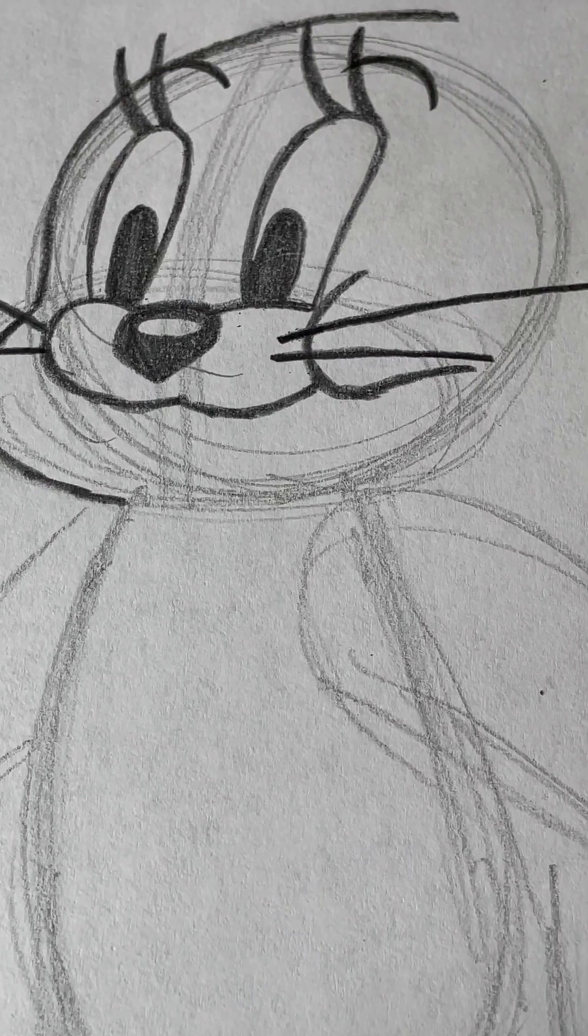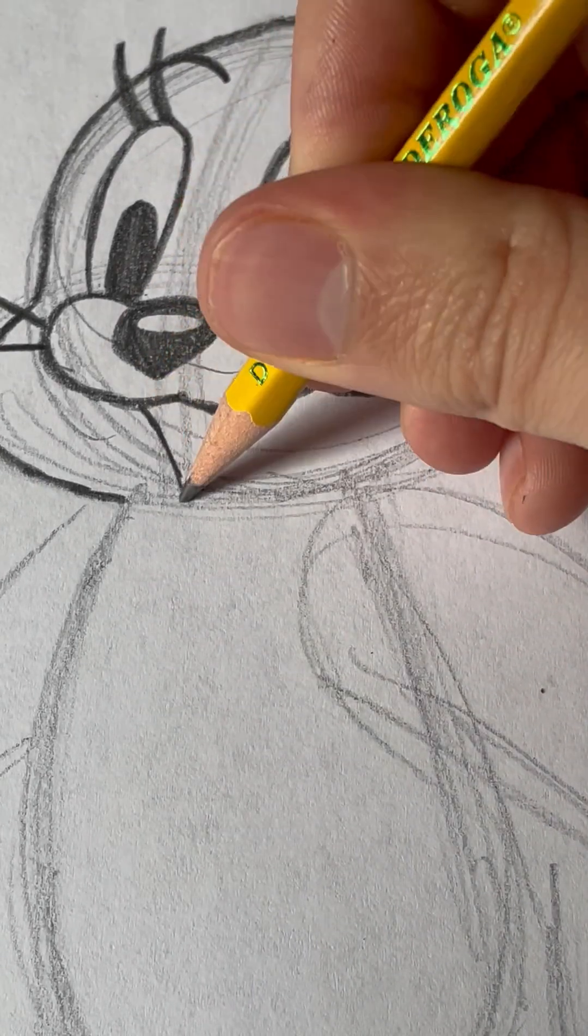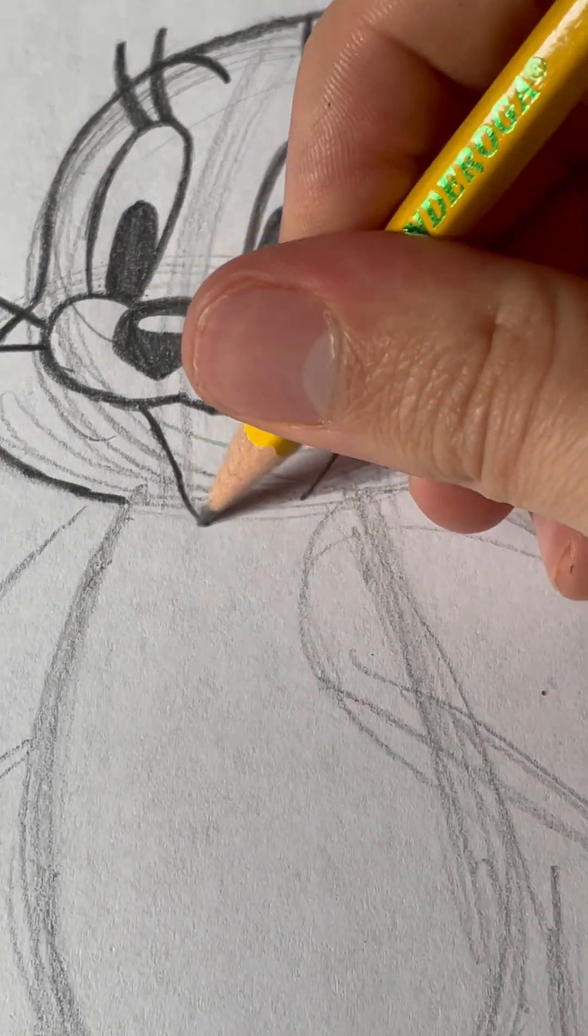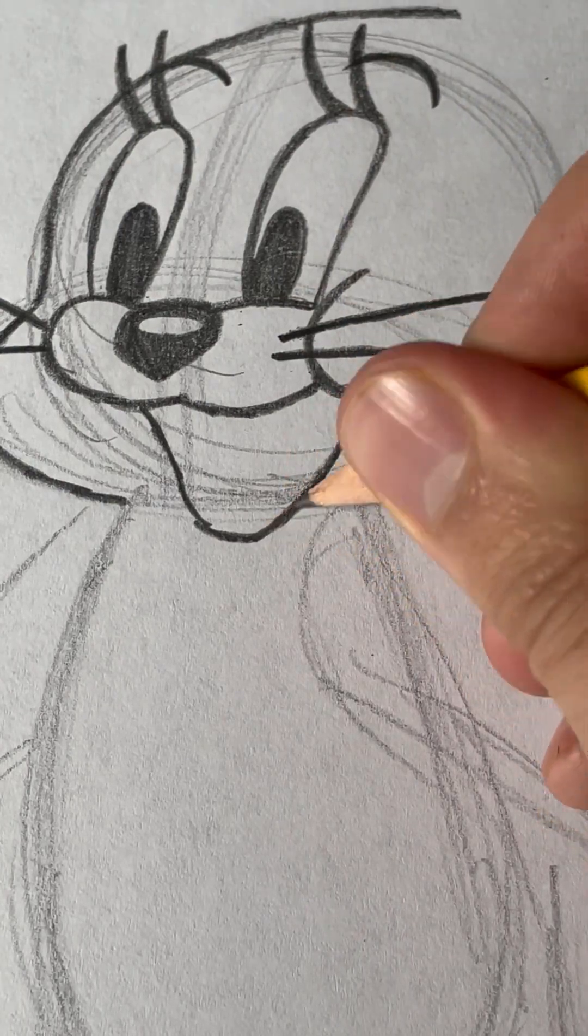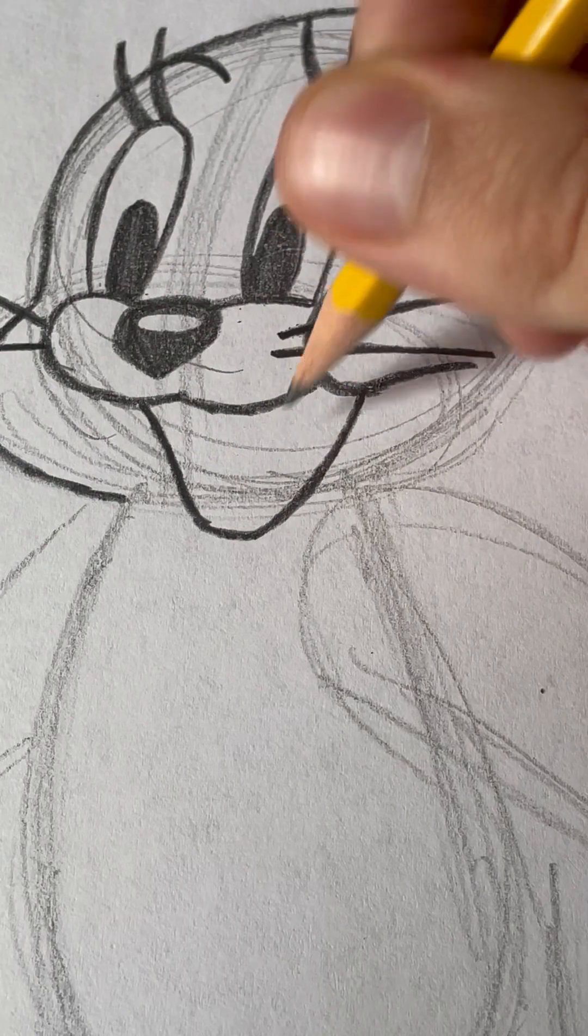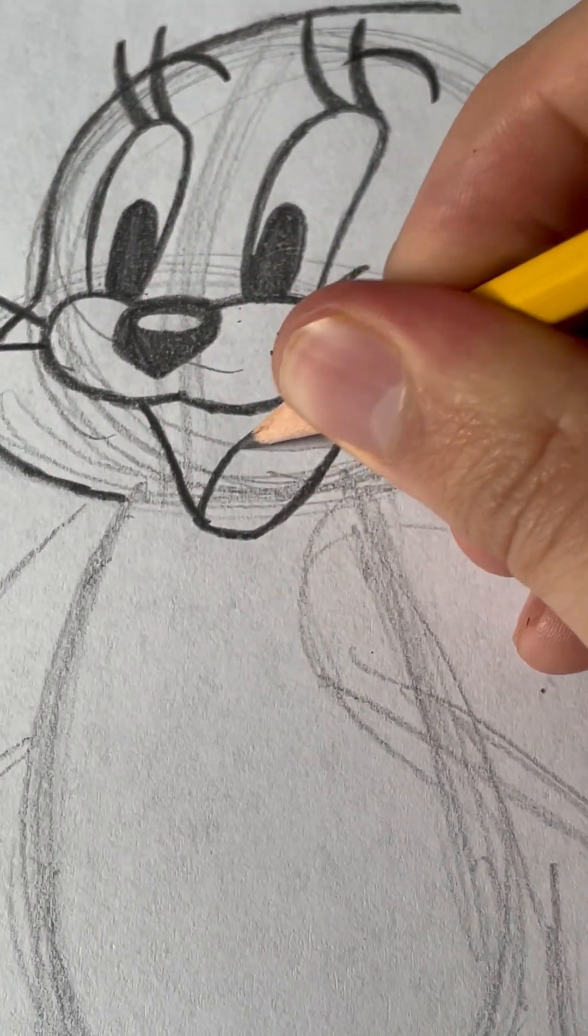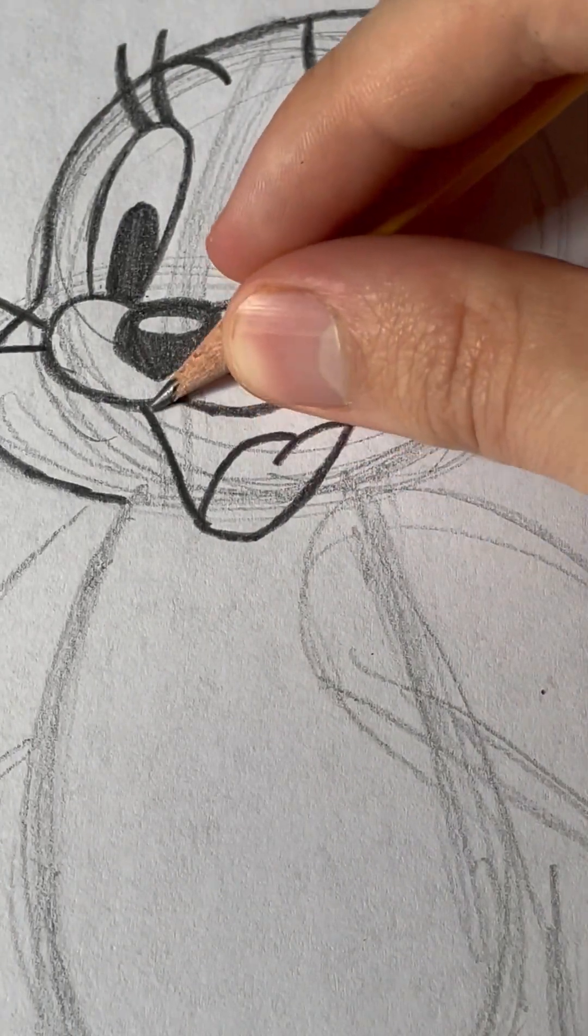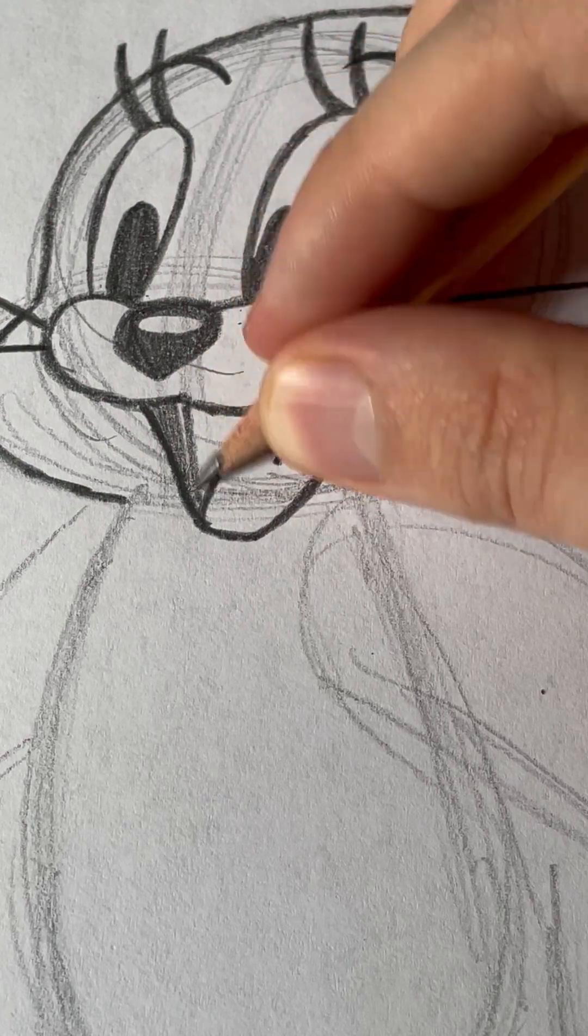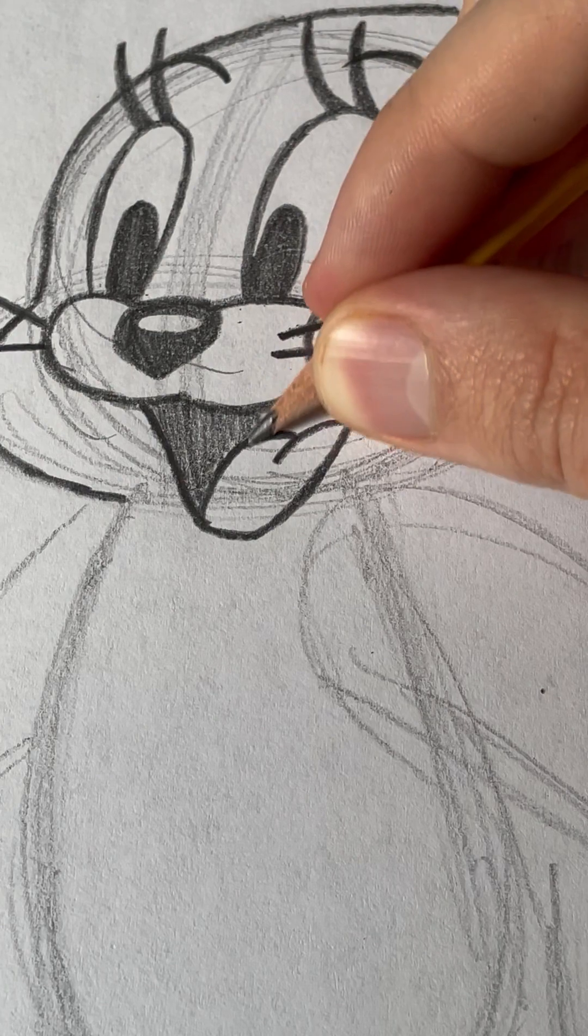Now, we've got to draw her mouth. She's going to be smiling. So, we'll draw this shallow U shape that goes underneath her nose area and stops at her cheek. And then, we have to draw her tongue. That goes like that. And then, you can very lightly shade her mouth in, not all the way black.